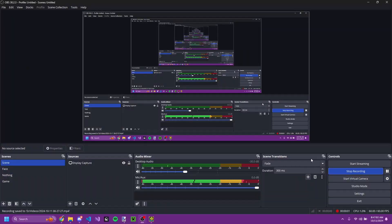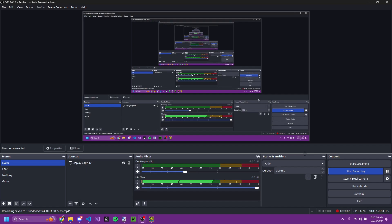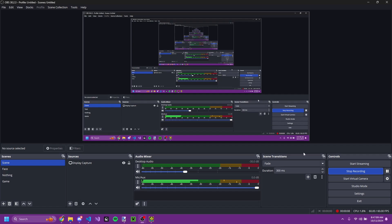So basically that's More Icons. If there's anything I missed, let me know in the comments down below. I'll see you next time.